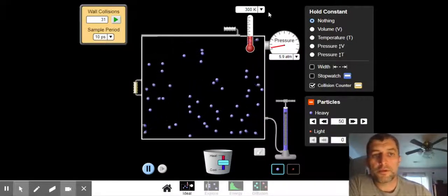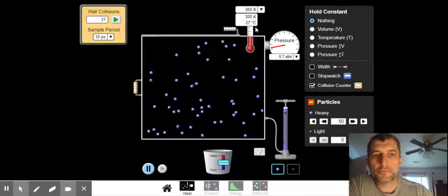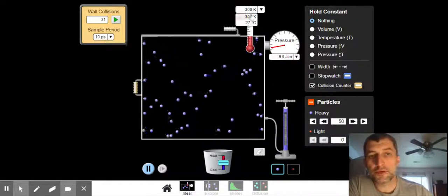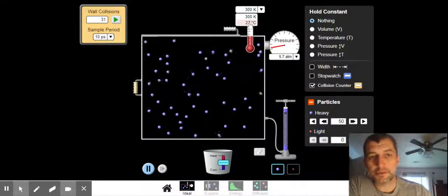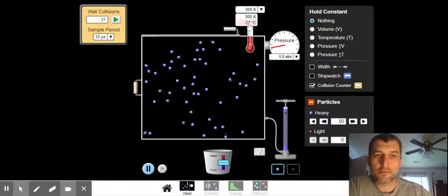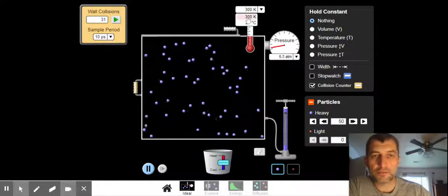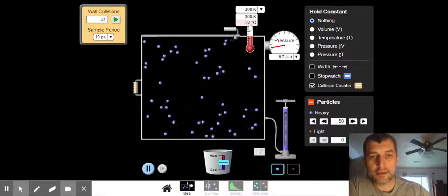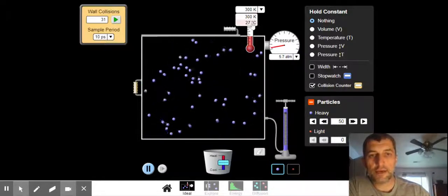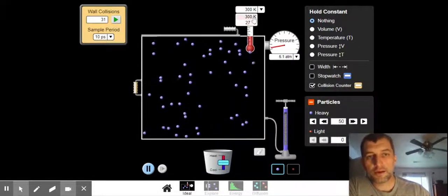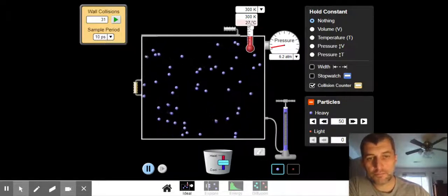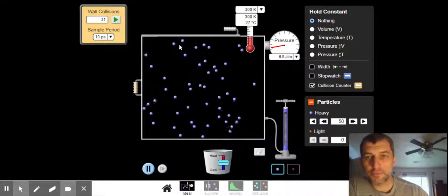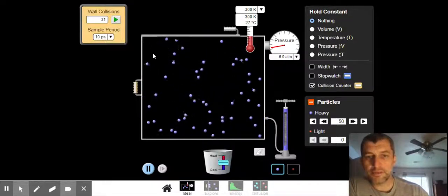Temperature. If we look up here, you have your Kelvin temperature and your Celsius temperature. So 300 Kelvin is 27 degrees Celsius. 27 plus 273 ends up with 300. So to change your Celsius to your Kelvin, you're going to add 273. To go from Kelvin back to Celsius, you're going to subtract 273.